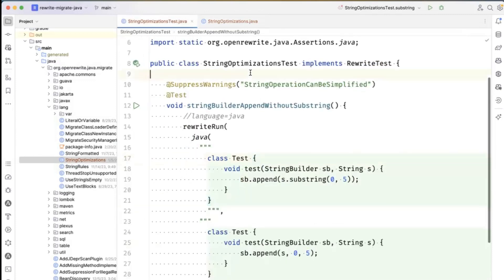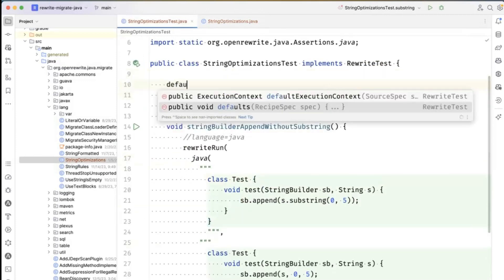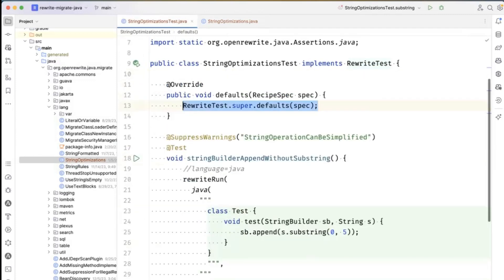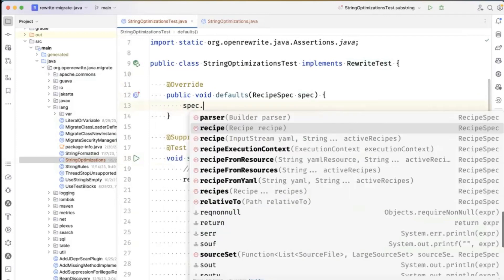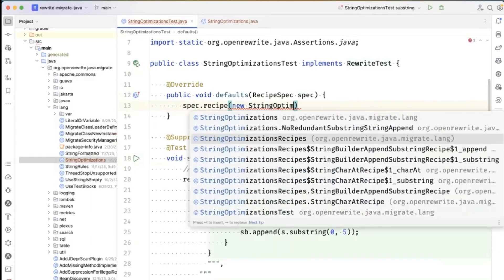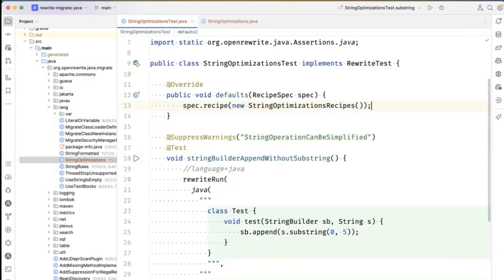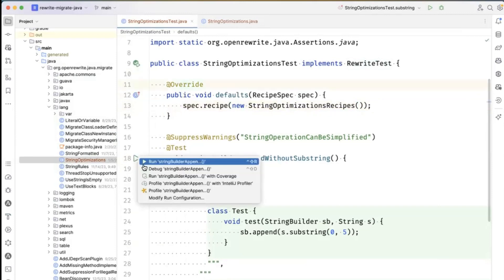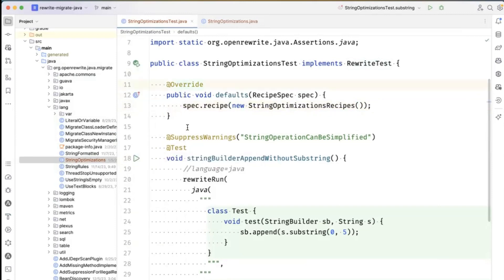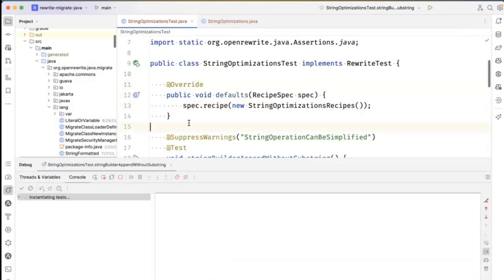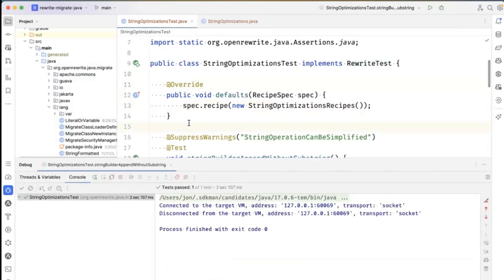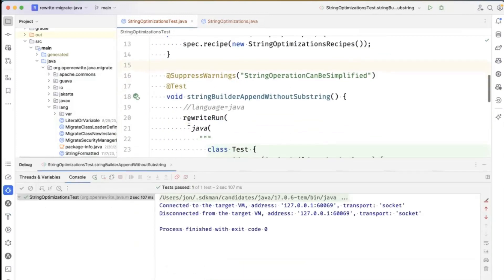So let's set on this unit test, we're going to set the recipe that I'm trying to run. I'm going to compile. And we're going to try this. And that test passed.